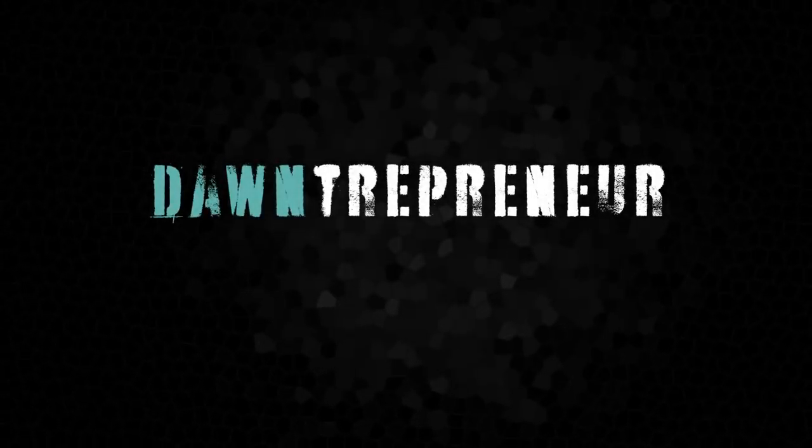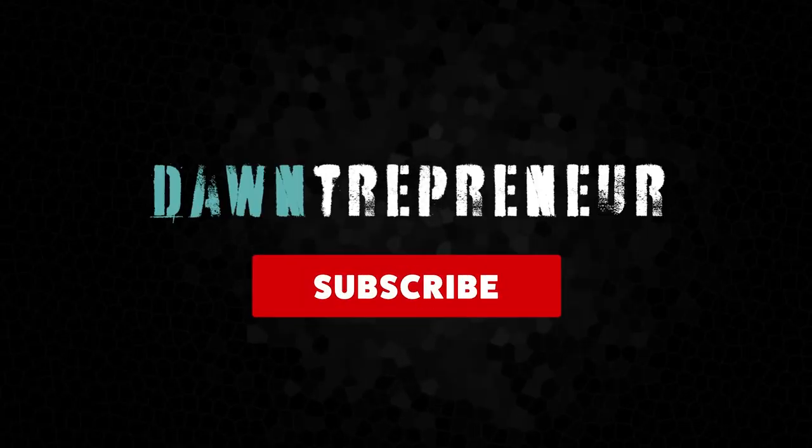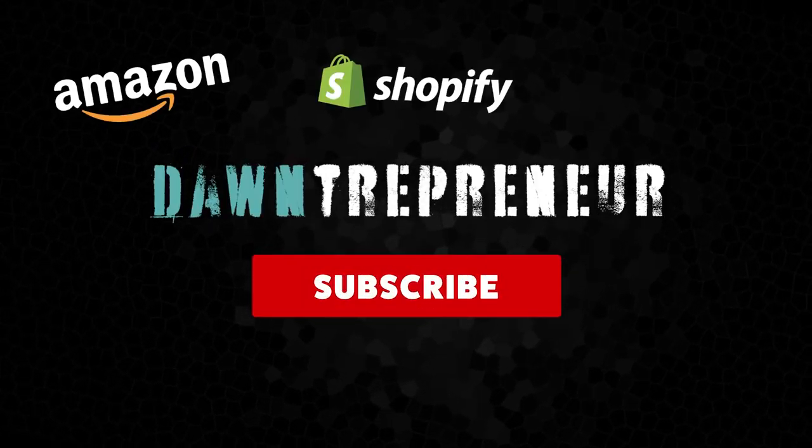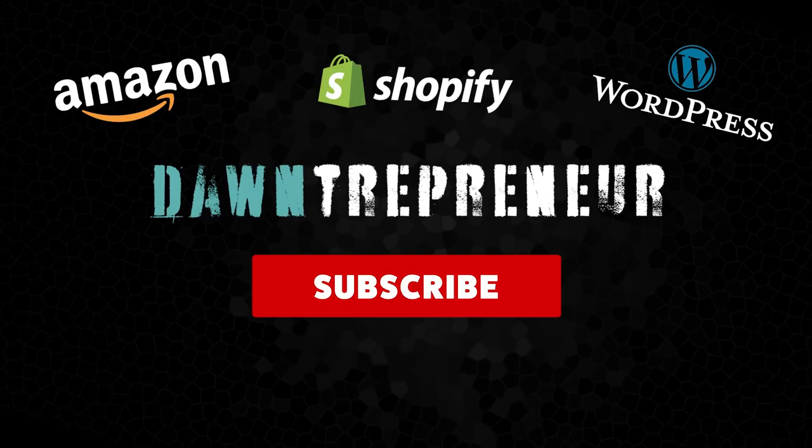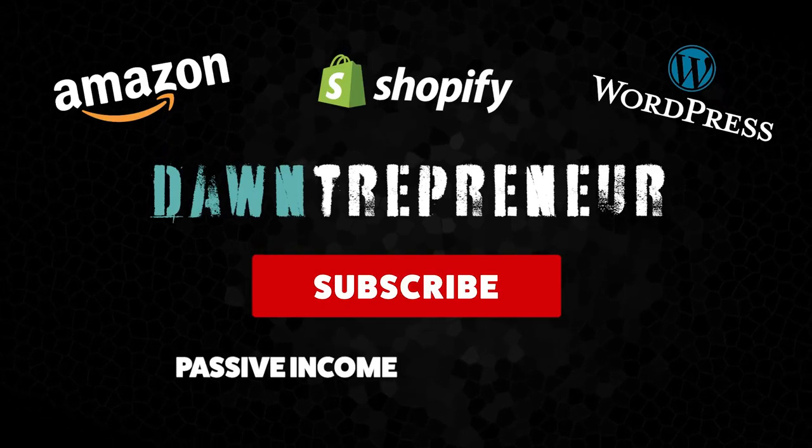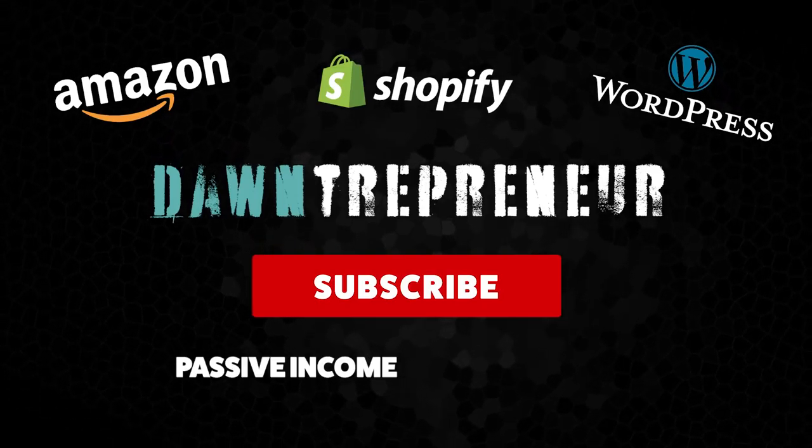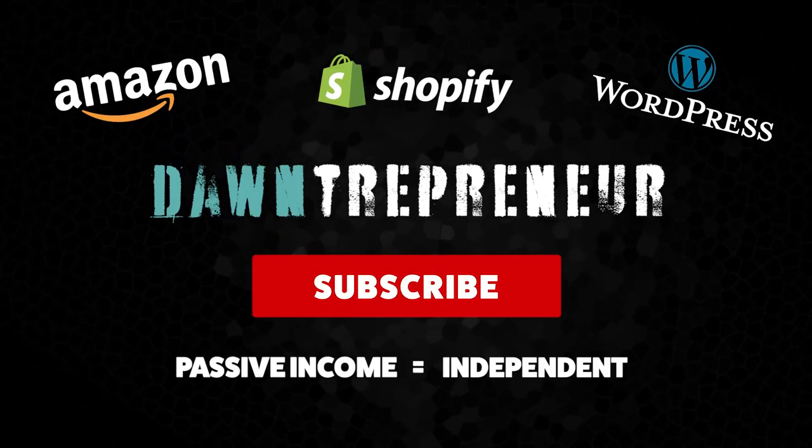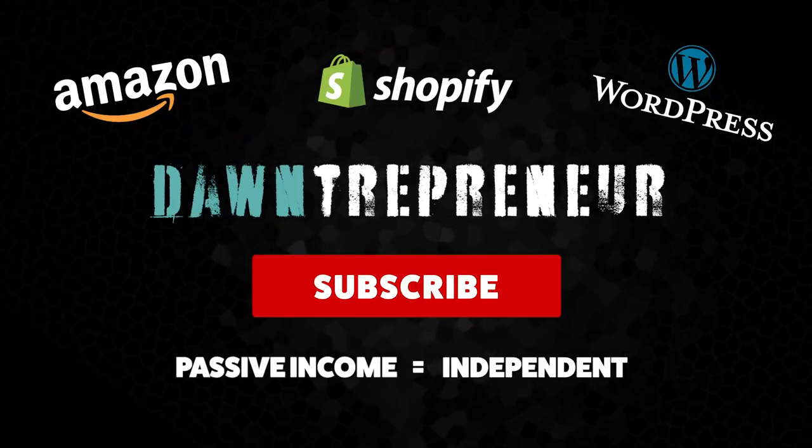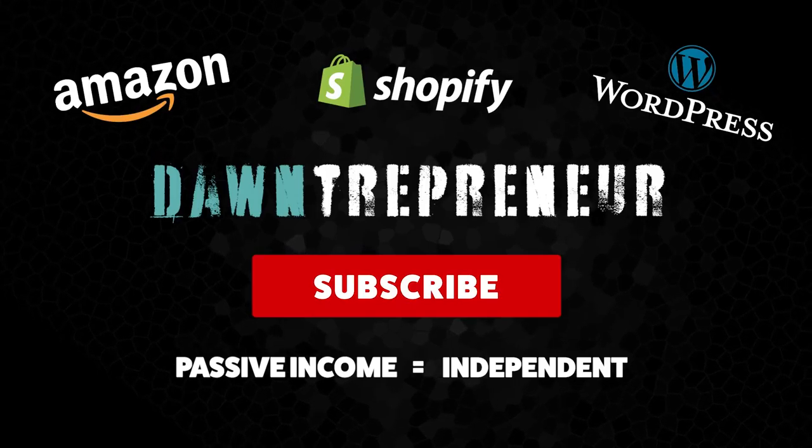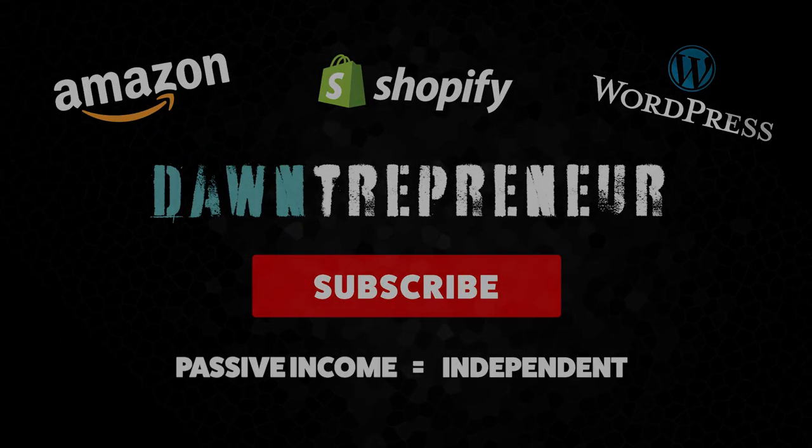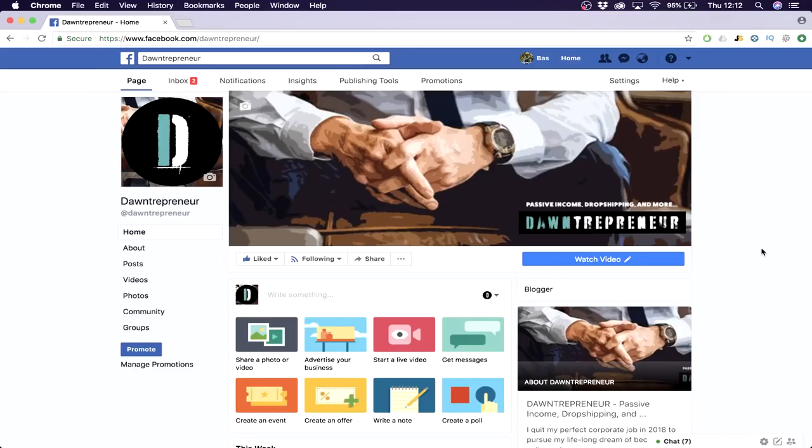What's up guys, make sure you hit the subscribe button because I'll post weekly videos on creating passive income and that's what we all want - we want to be independent. So subscribe. Hey guys, in this video I'm going to show you how to get 10,000 Facebook page likes within two weeks.